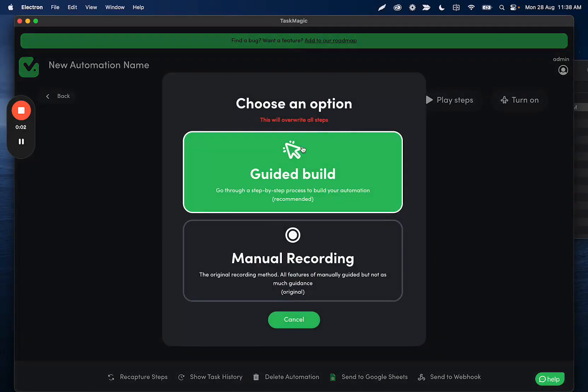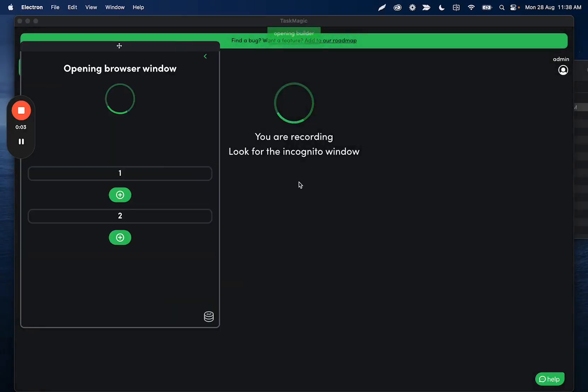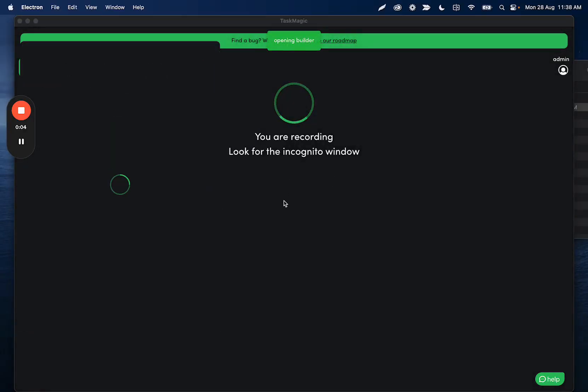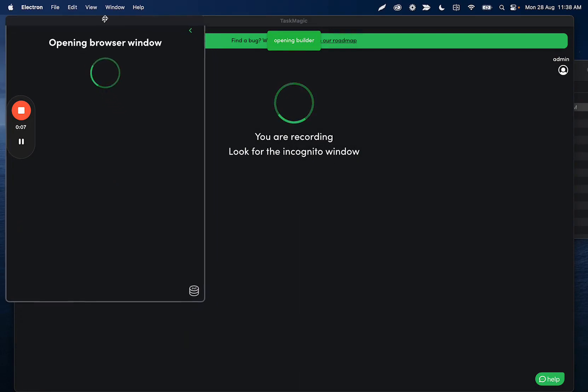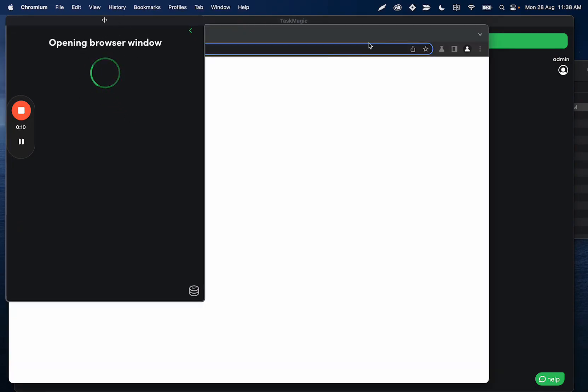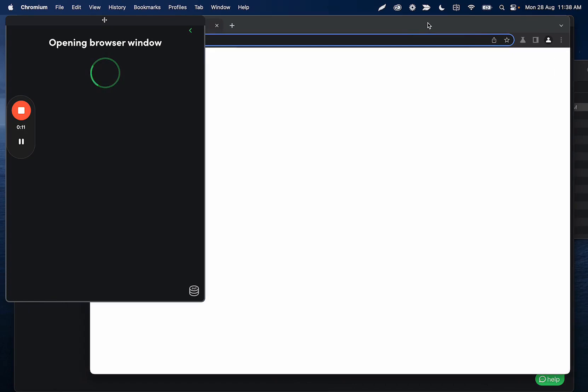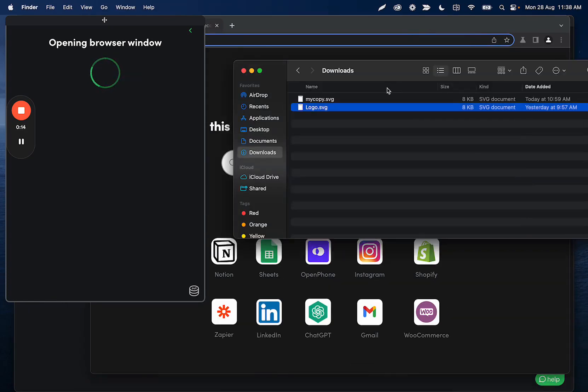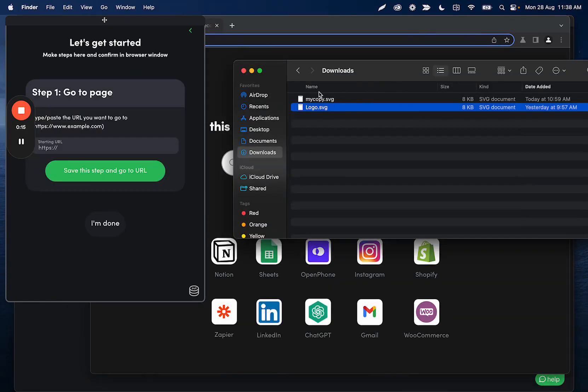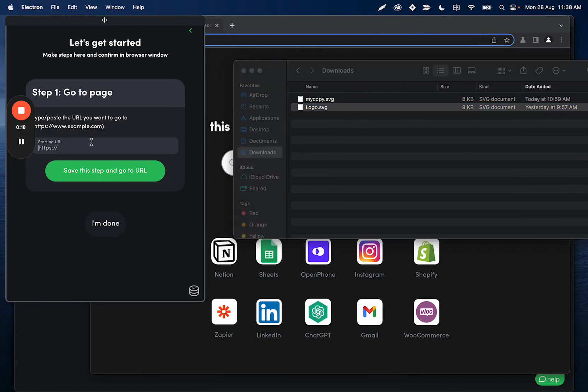All right, so with the new upload files step that we just added, I'm going to build an automation using the new guided builder to upload something to wetransfer.com. I have these logos in my downloads directory, and I just want to upload them to wetransfer and scrape the link for whatever reason.